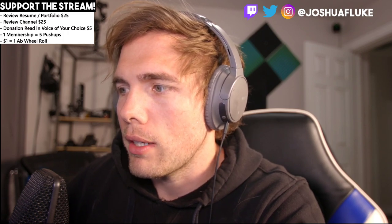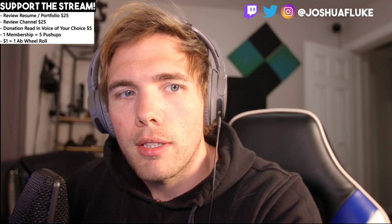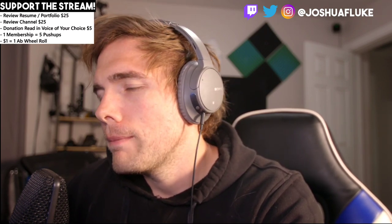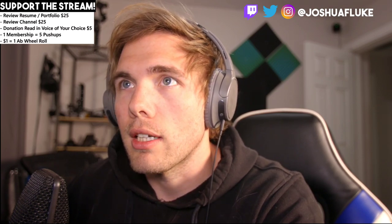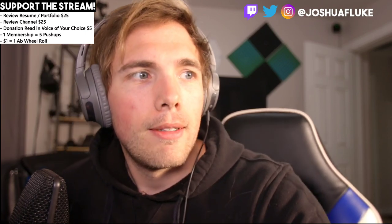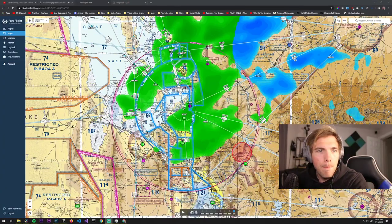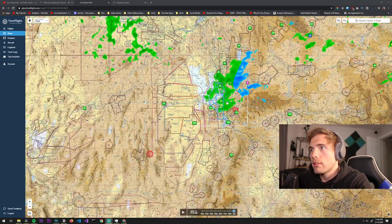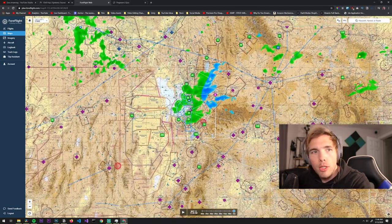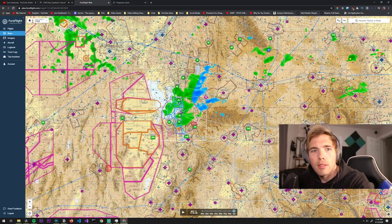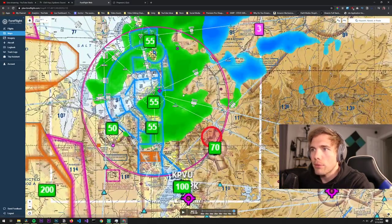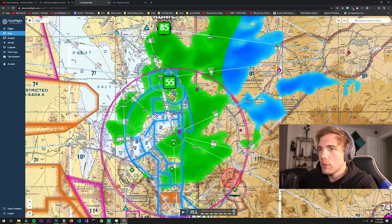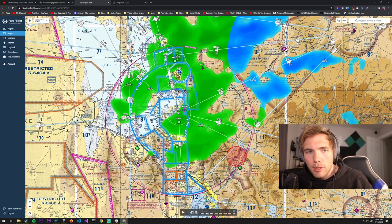Cross-country just means 150 plus miles, so I'm going down to this place called Delta. I'll show you where I'm going actually, I have it pulled up. I got my flight chart pulled up here. This is for flight, this is a sectional chart.